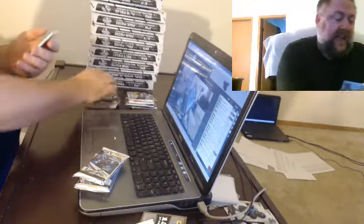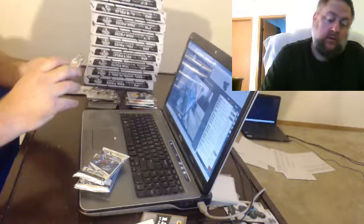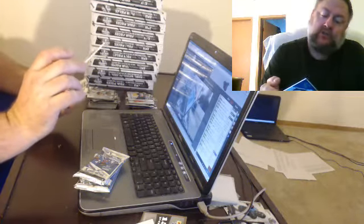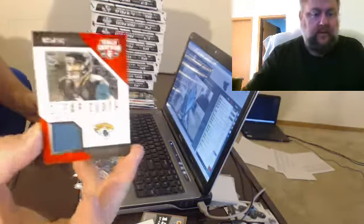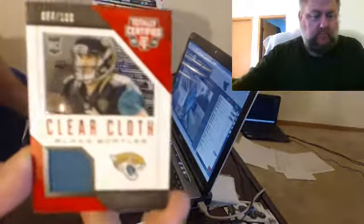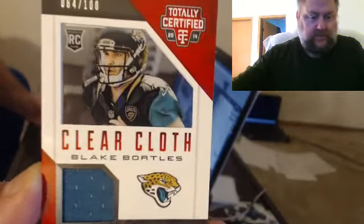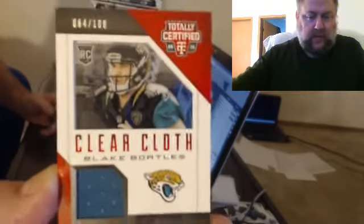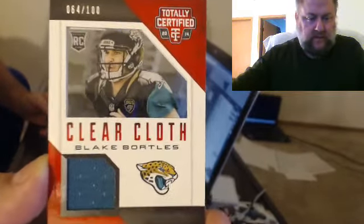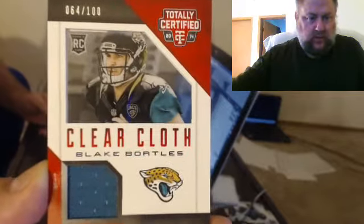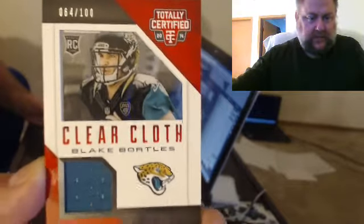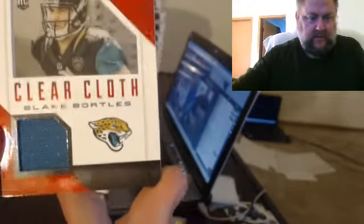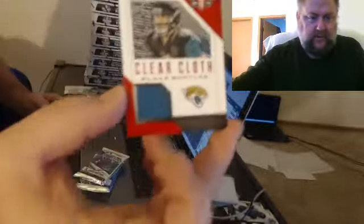What do we have here? Numbered to 100, you can see through it. Blake Bortles, clear cloth. Would look cool with a signature but, see you can see through it.